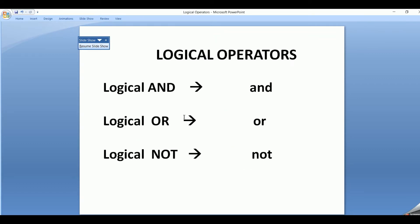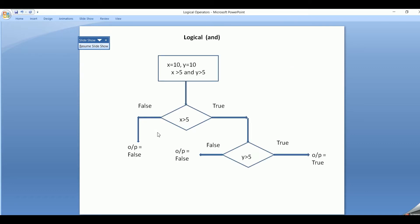What are the logical operators? Logical operators are of three types. The first one is the logical AND, logical OR, and logical NOT. Firstly, let's go into the logical AND.